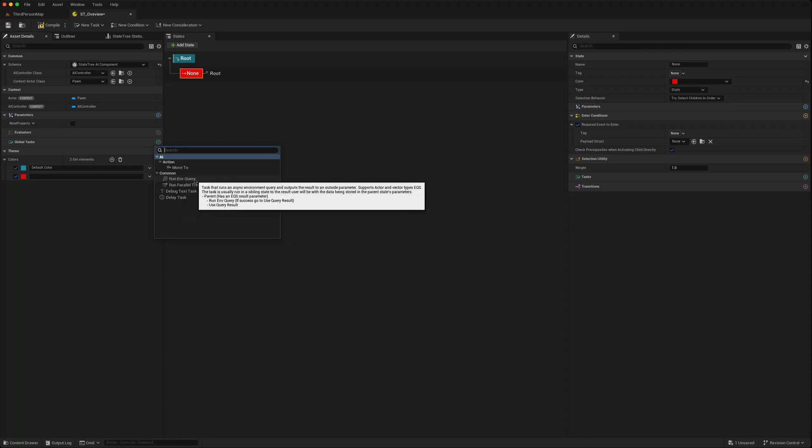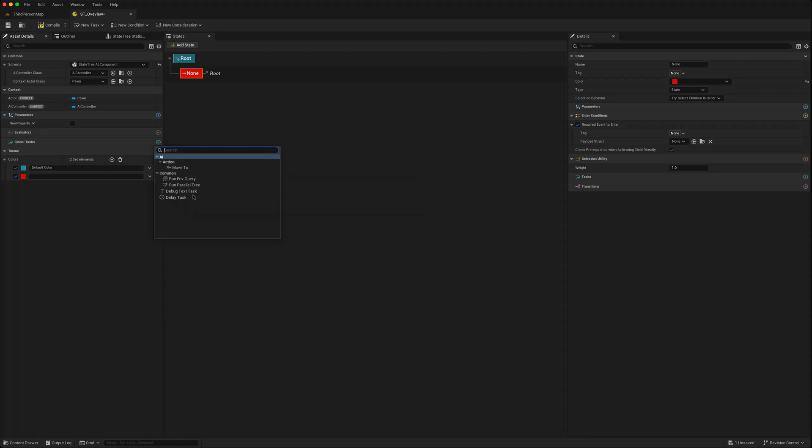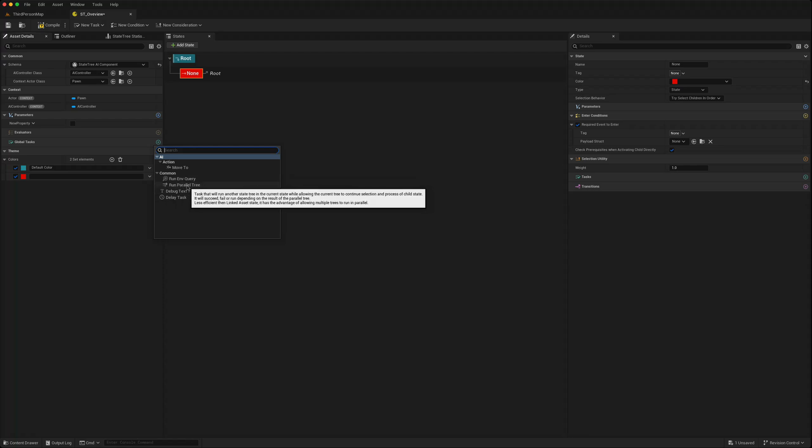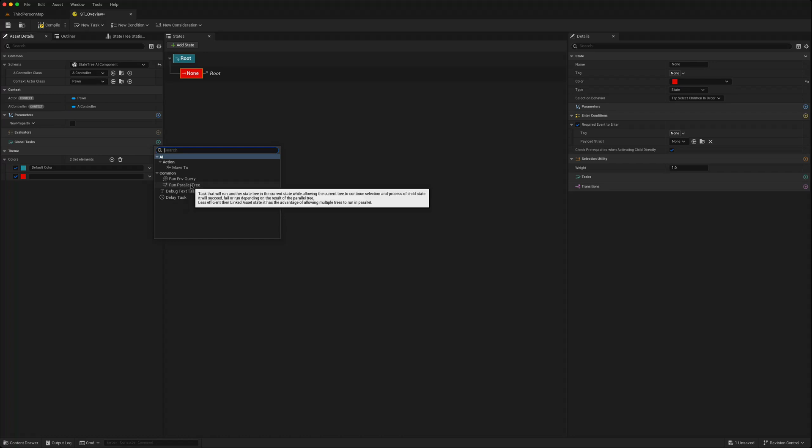You also have access to this run parallel tree so that means you can just get it to run a parallel tree at the same time as it's running this tree. That's a new one.